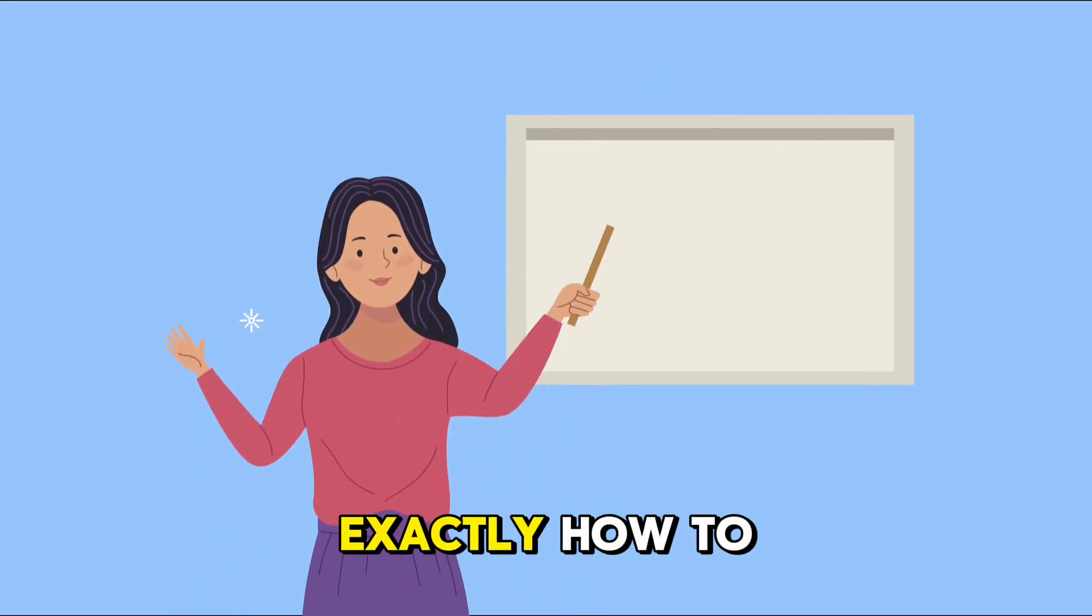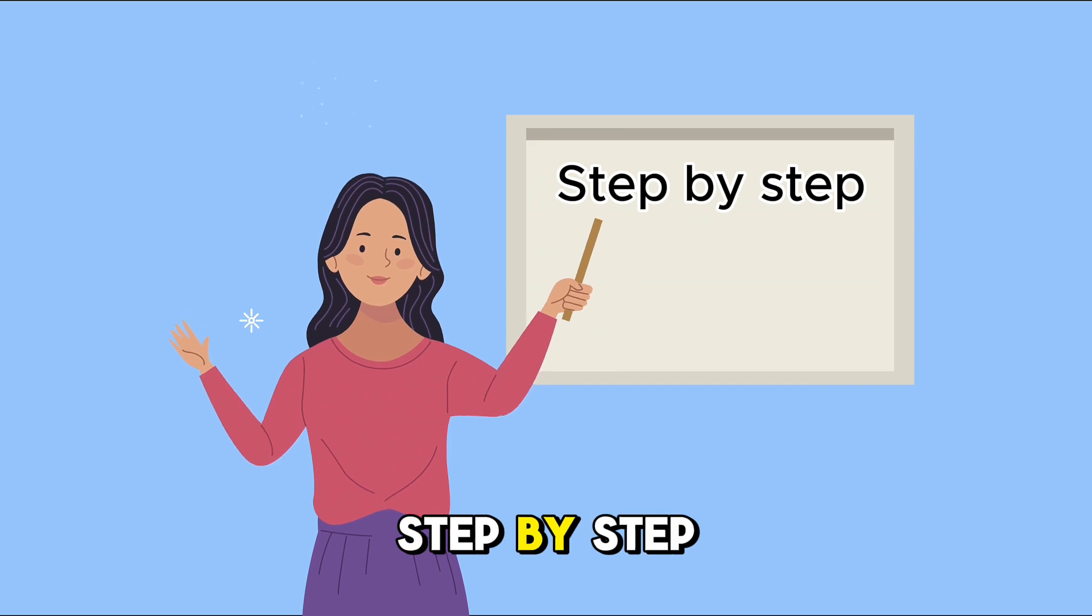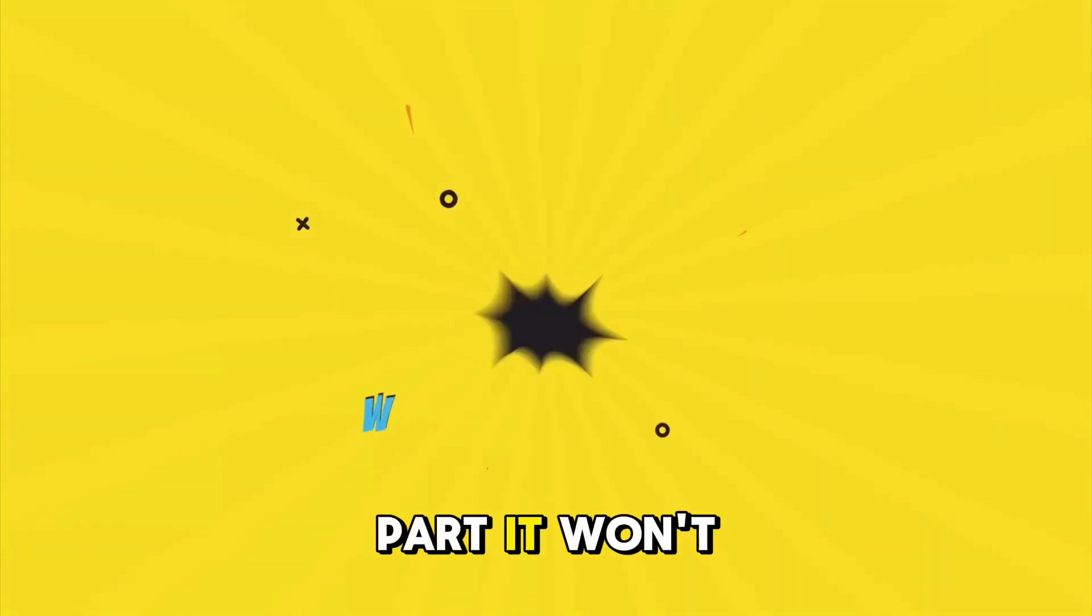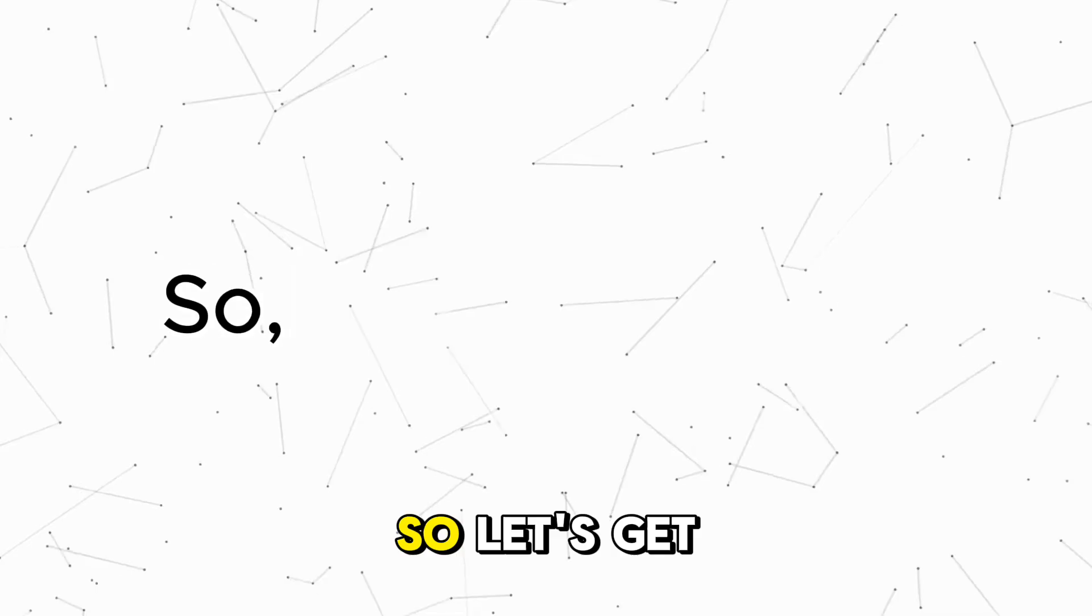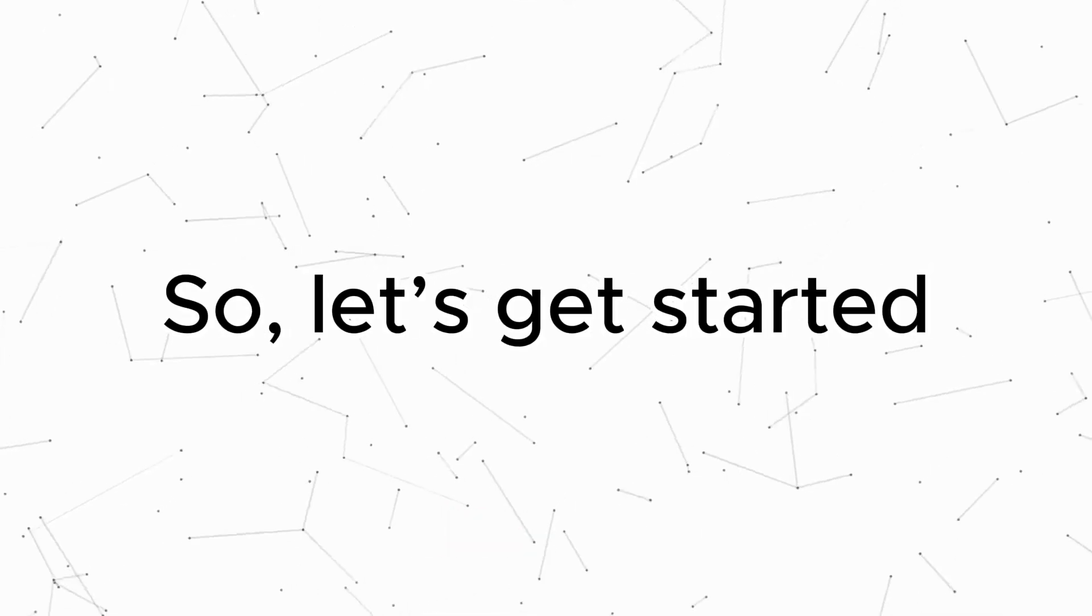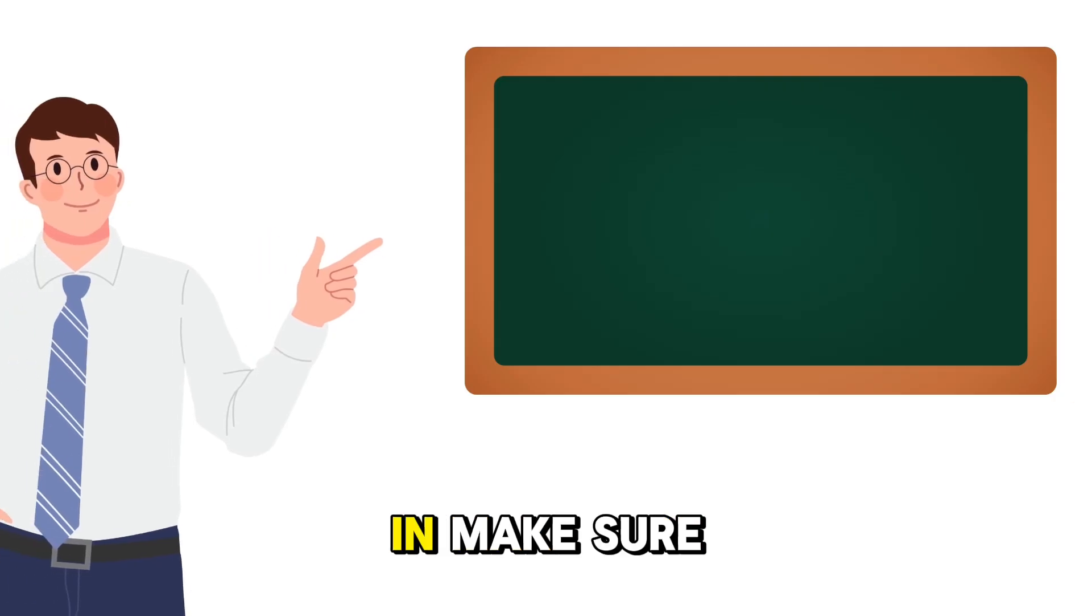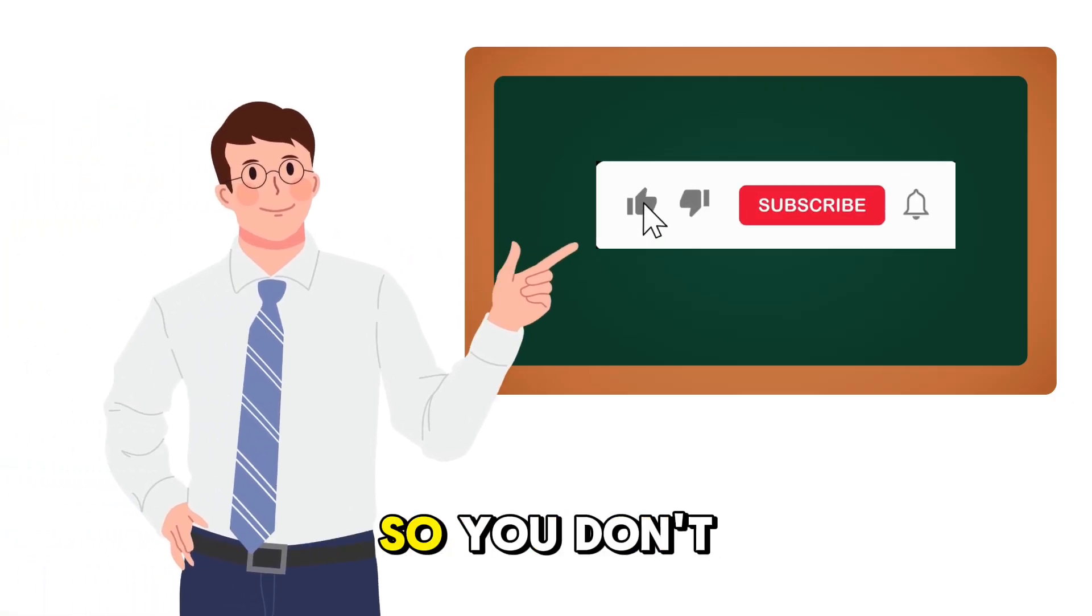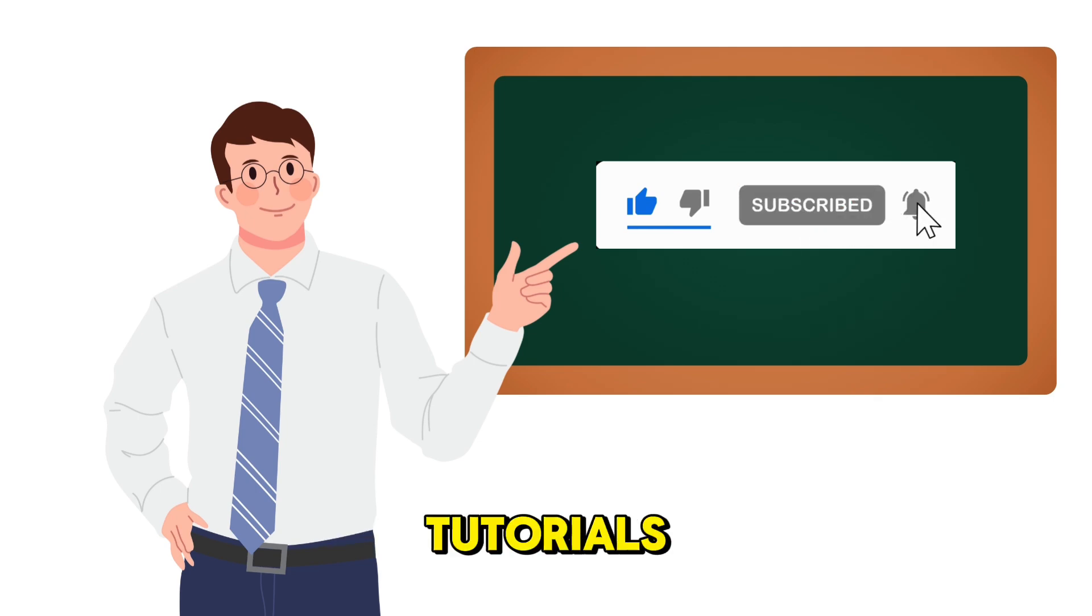In today's video, I'll show you exactly how to do this step by step. And the best part, it won't cost you a single cent. So let's get started. Before we dive in, make sure to like, share, and subscribe to the channel so you don't miss any of my faceless video tutorials.